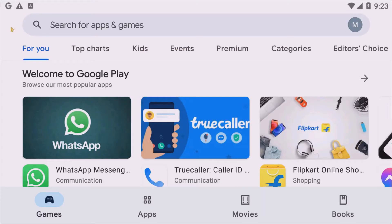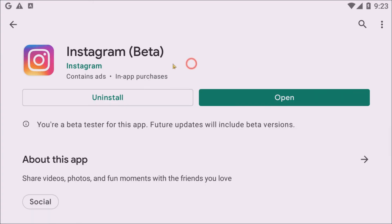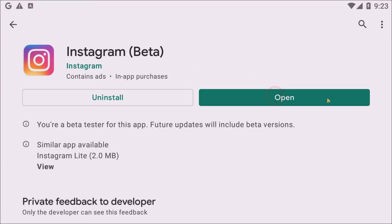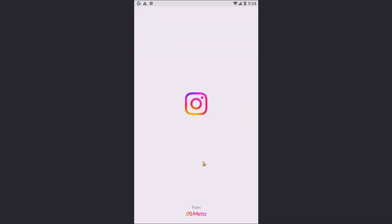Now you can see the Google Play interface in our emulator — it looks the same as on Android. All your applications are available here, including WhatsApp, TrueCaller, Flick Card, and more. If you want to download any application, just tap it. Here I am selecting Instagram. I have already downloaded Instagram, so I can see the Open button and open Instagram directly from my PC using this method.